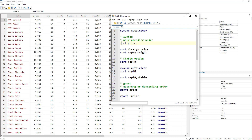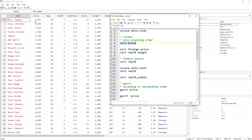The command we use to sort data is called sort and the syntax is simple — we write the command name followed by a list of variables or a single variable. So in this case I'll start with a single variable: we write sort and then the variable price. This will sort it in ascending order, starting with the lowest value and moving towards the highest value.